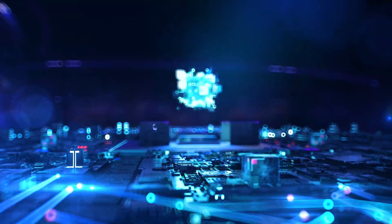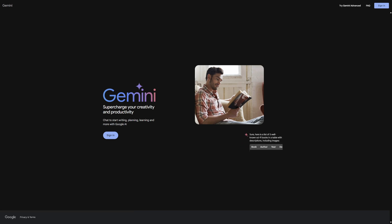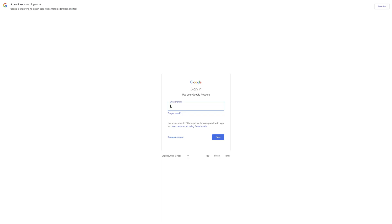With that, let's get started directly. First and foremost, you naturally need to sign up for Gemini, and you do that with your Google account. Just click on sign in and enter your details.